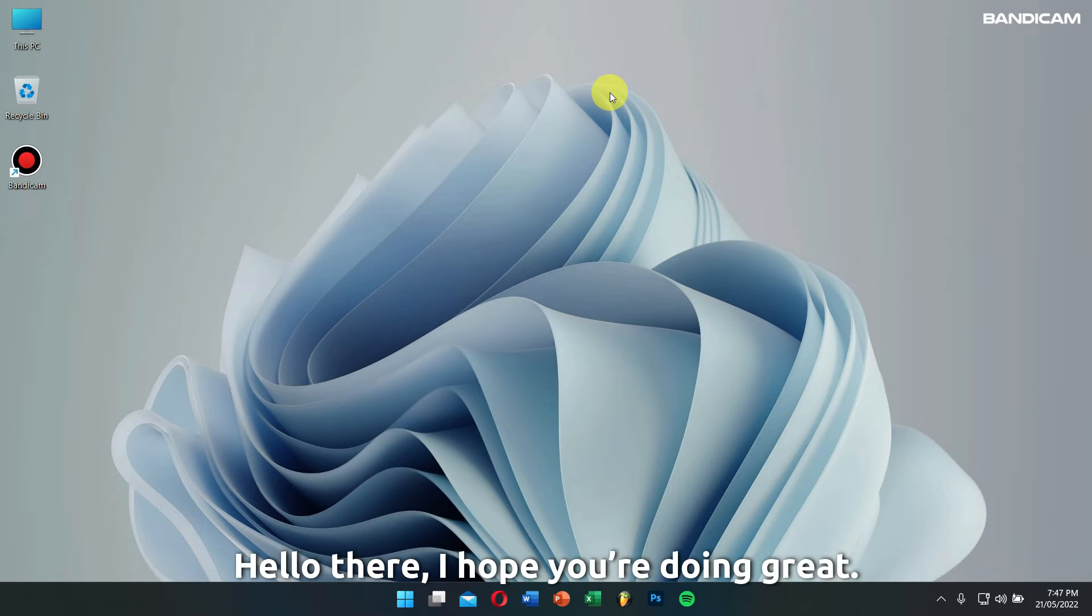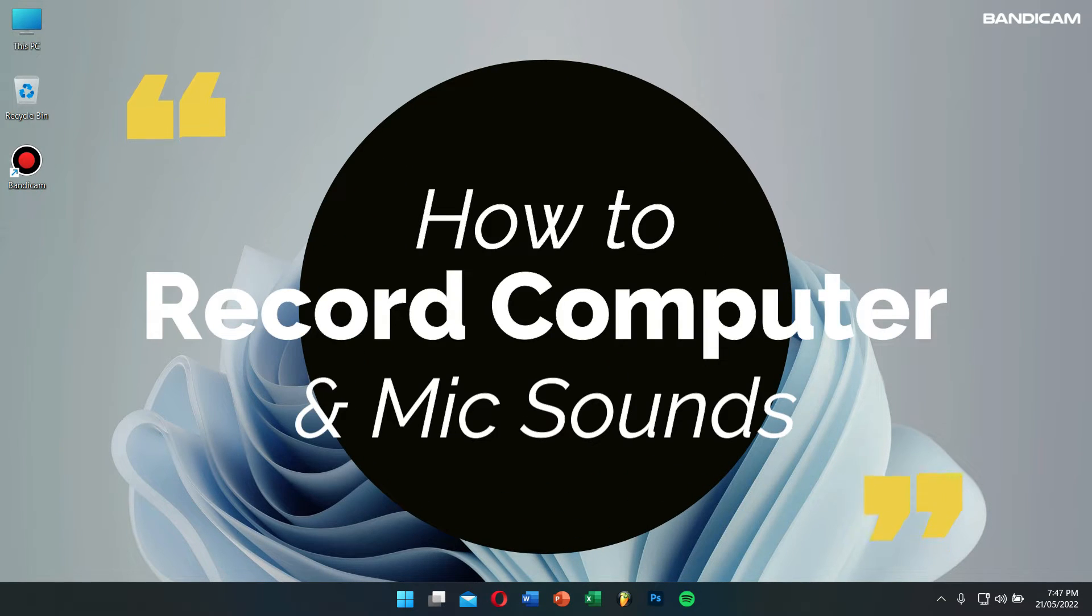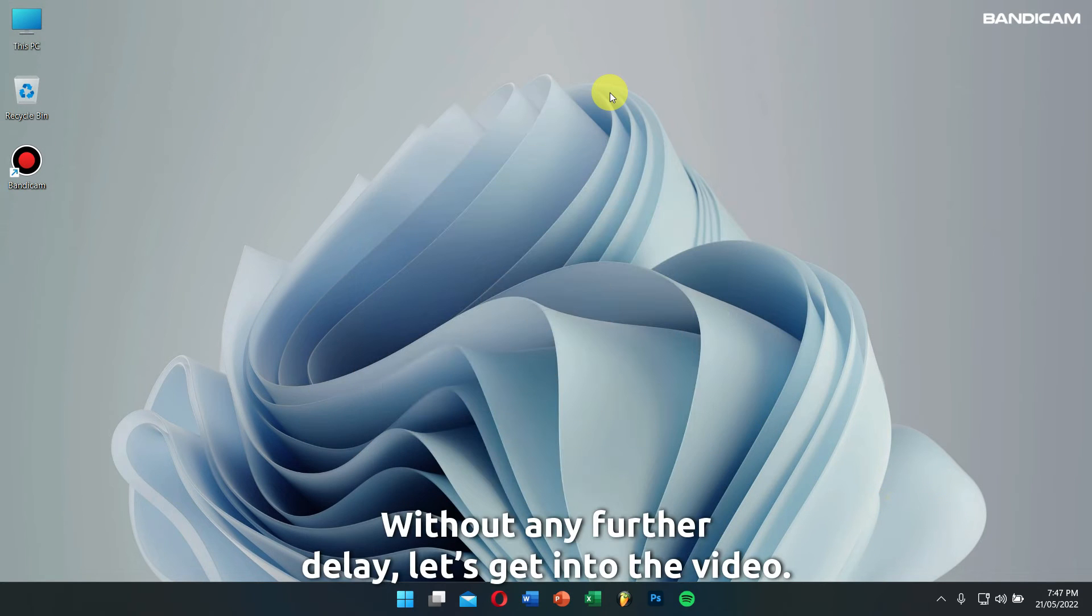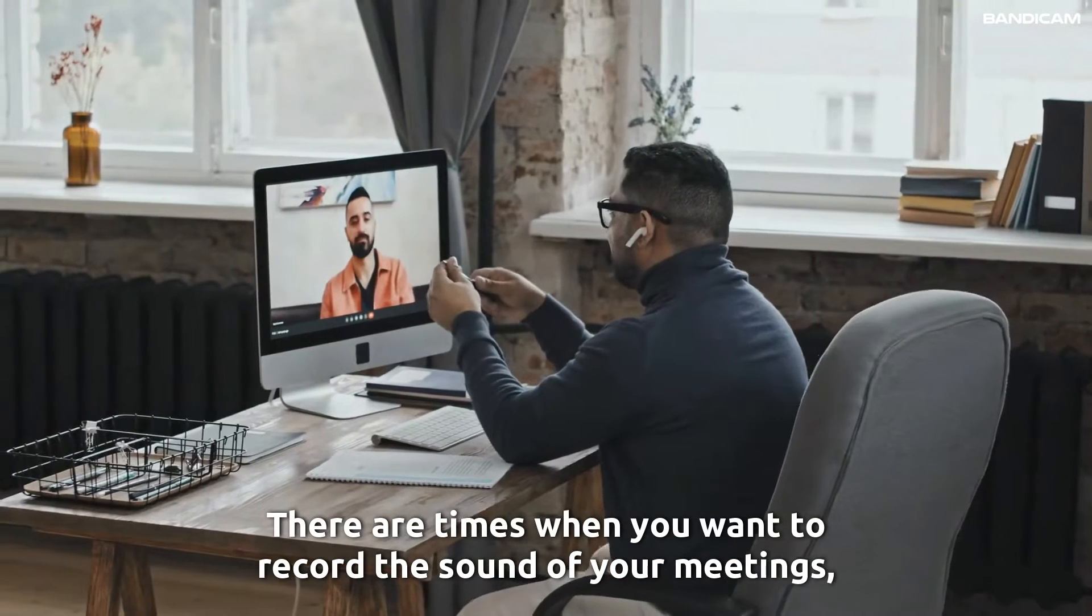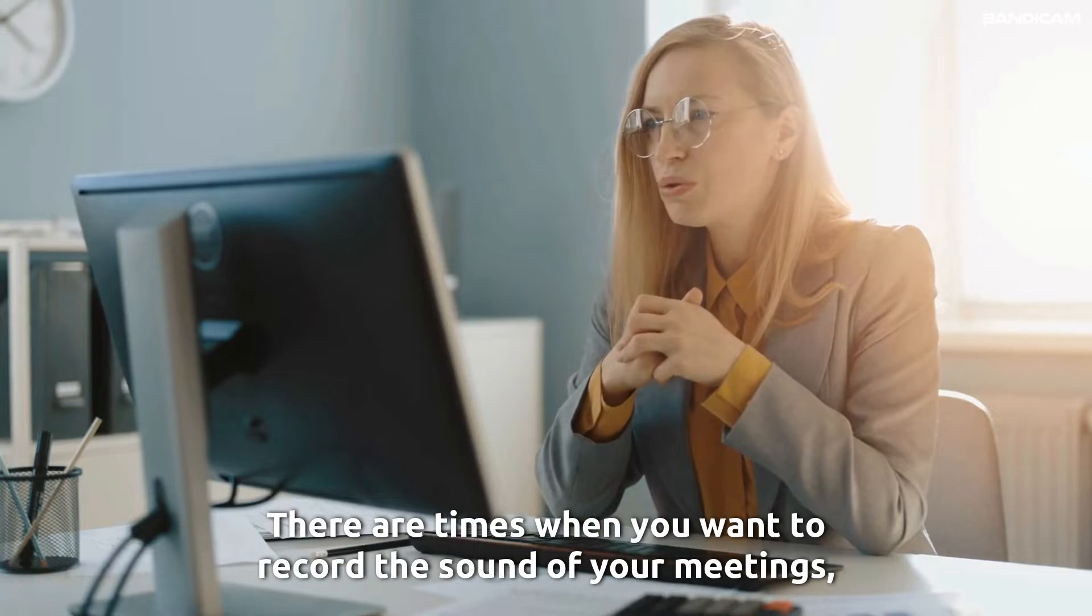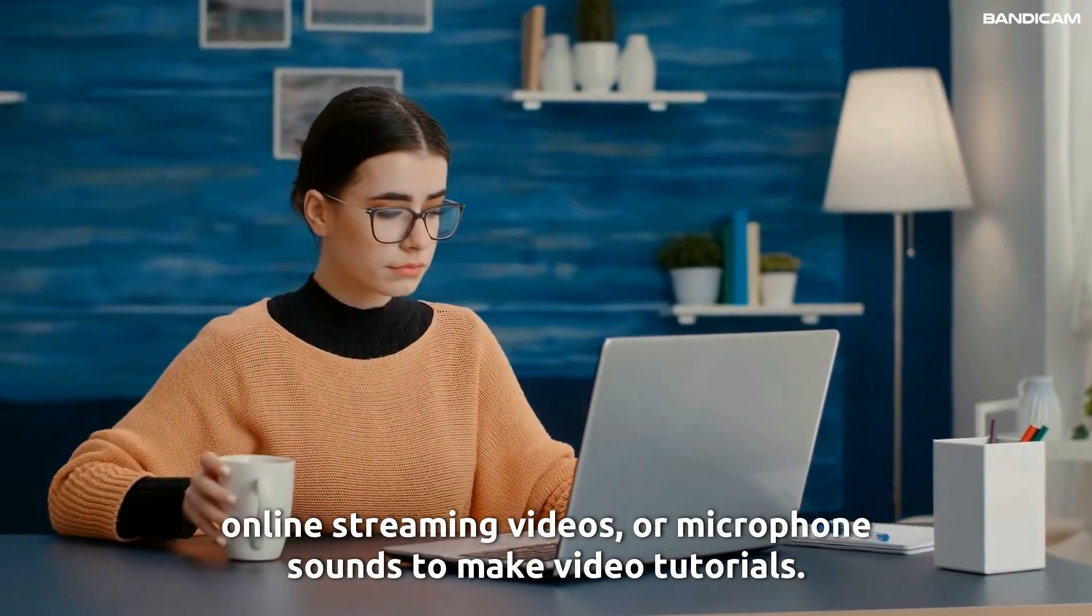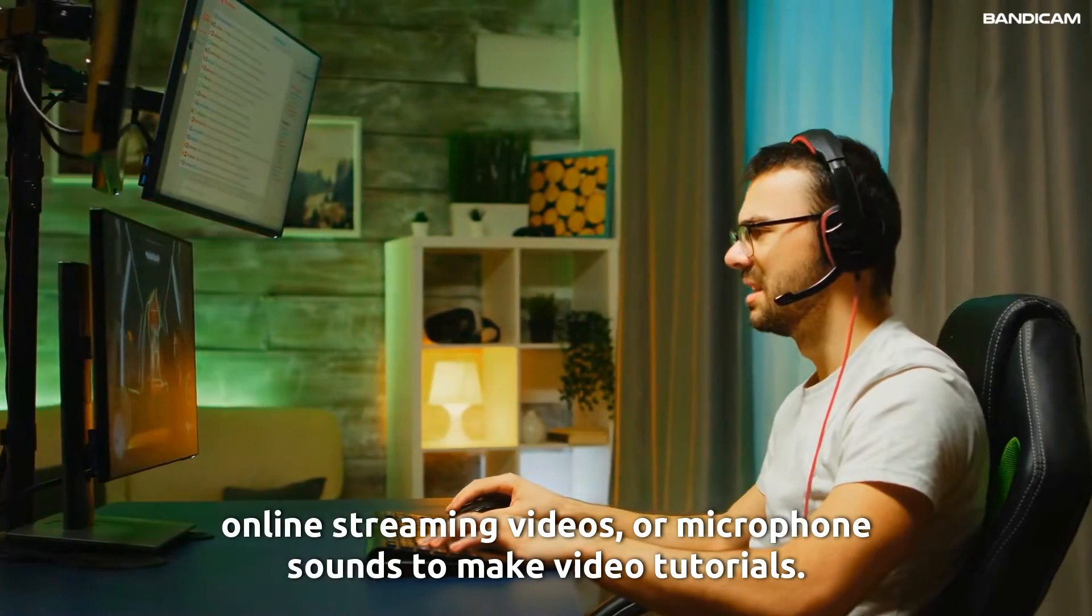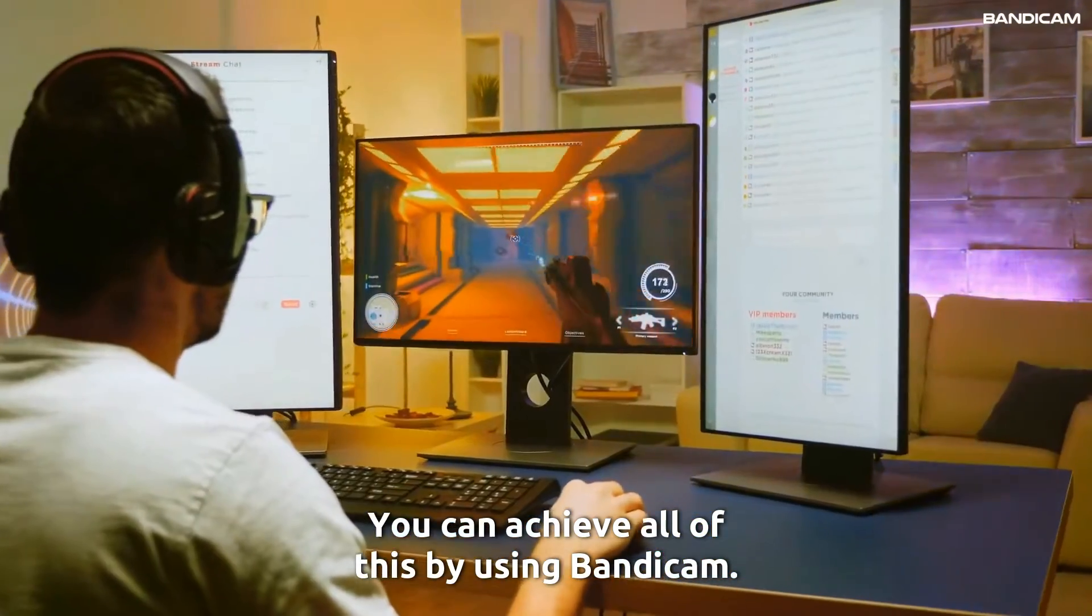Hello there, I hope you're doing great. In this video, I'll teach you how to record computer and microphone sounds. There are times when you want to record the sound of your meetings, online streaming videos, or microphone sounds to make tutorial videos. You can achieve all of this by using Bandicam.